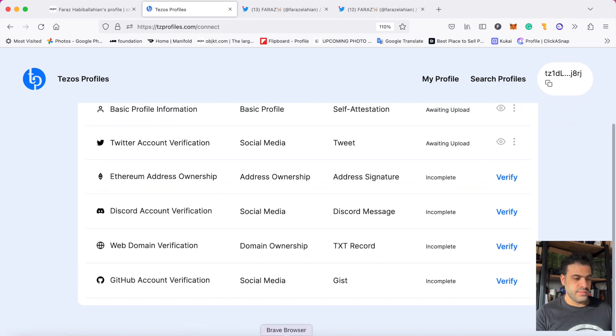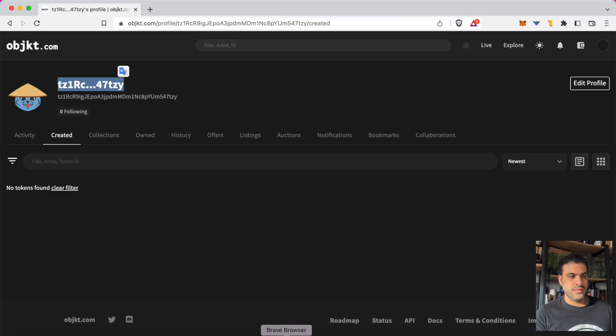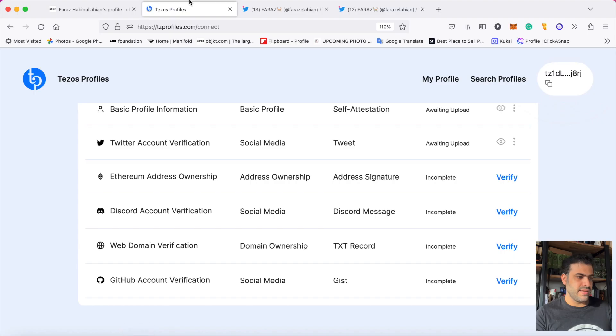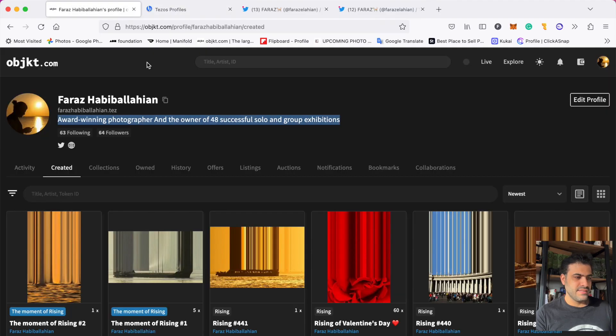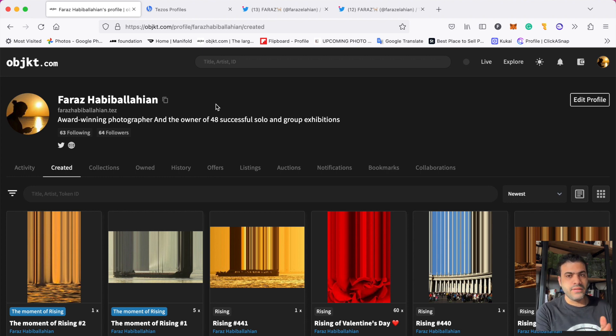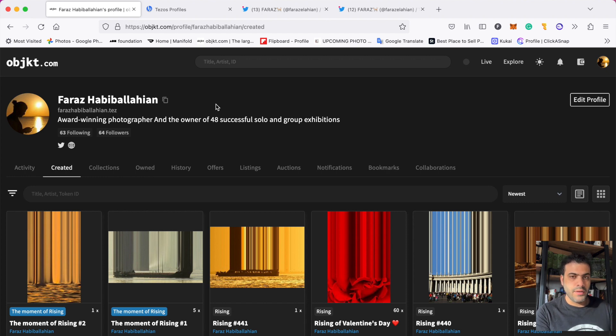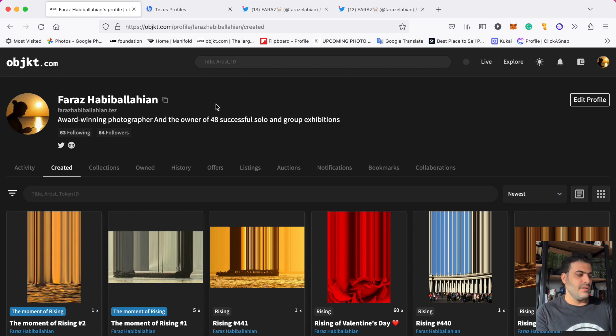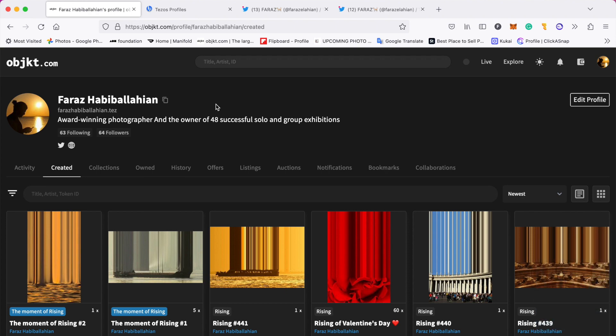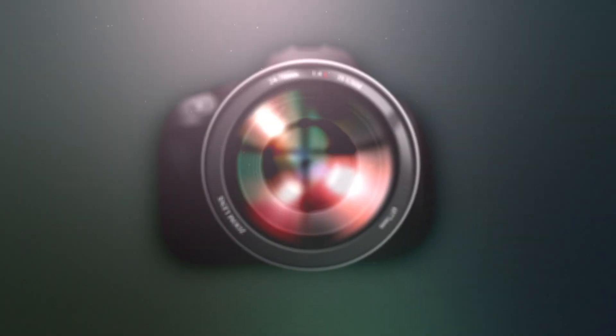If your object profile is still like the default one, hurry up and make it like this. Have a good time, don't forget to subscribe, and if you have any questions, ask me about Tezos profile in the comments. I will answer them very soon. Goodbye!